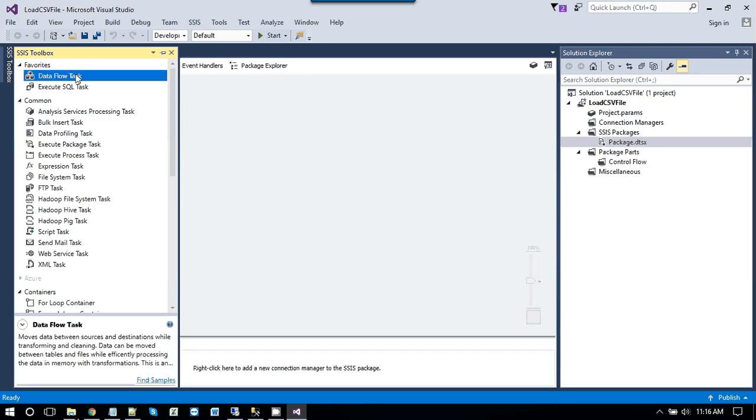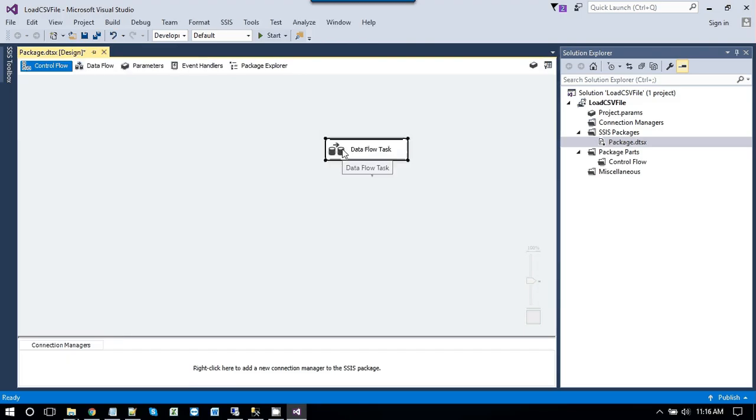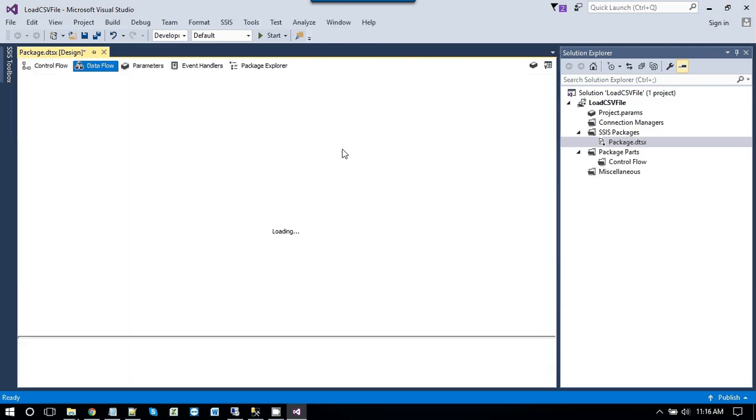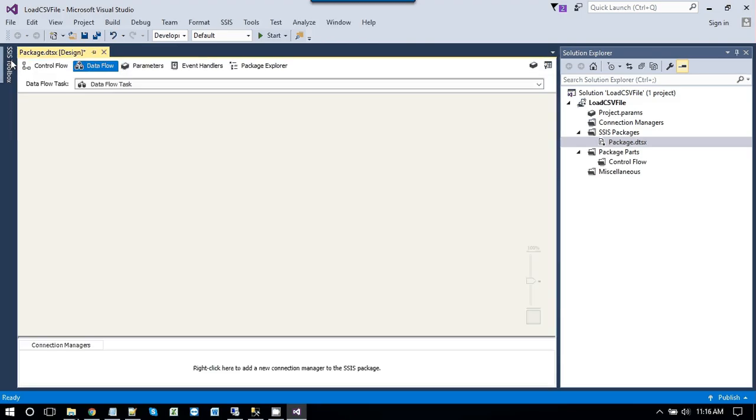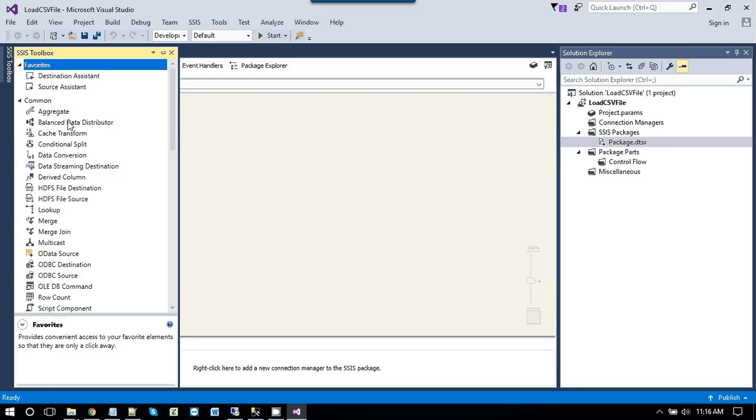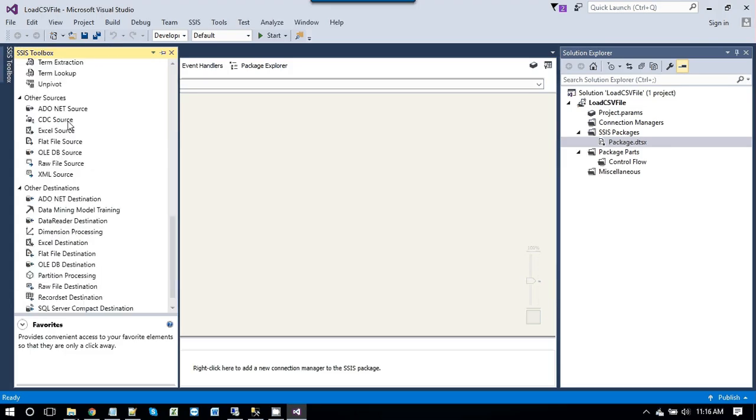So as we need to load the data from CSV file into SQL Server database, we will be using the data flow task. Just drag and drop the data flow task into control flow window. Double click data flow task. And go back to SSIS toolbox.